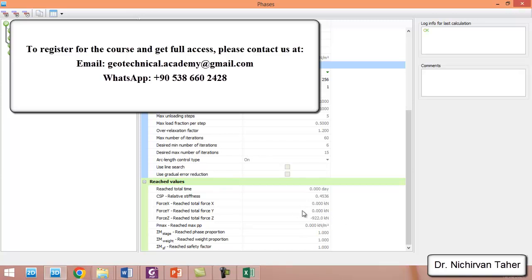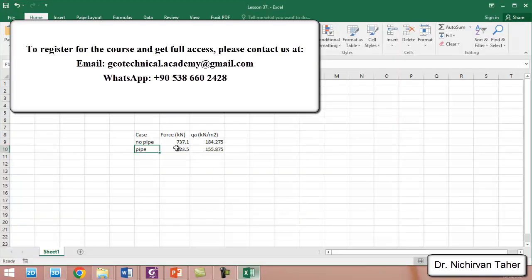We can see in here that the ultimate force in the Z direction to mobilize 2.5 cm was about 922 kilonewtons. As we can see, the bearing capacity is increased in the case when we have a rigid concrete pipe below the isolated foundation. This is perhaps because it behaves like a rigid body below the foundation, which causes an increase in the bearing capacity. If we divide this value by the area of the foundation, we can see the allowable bearing capacity is increased.